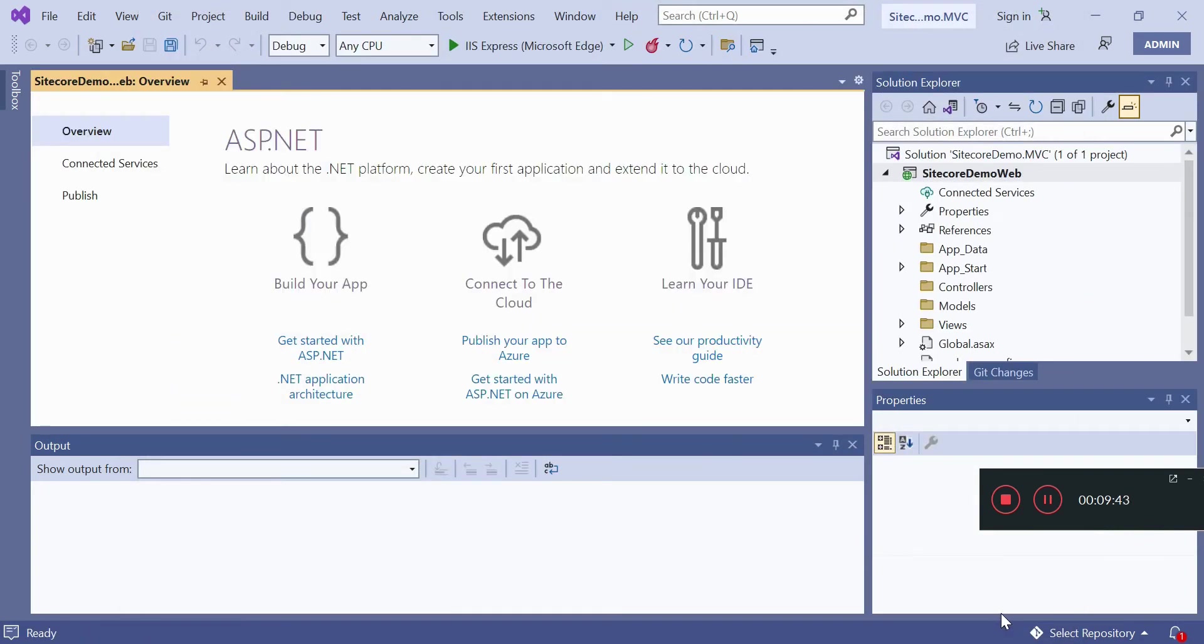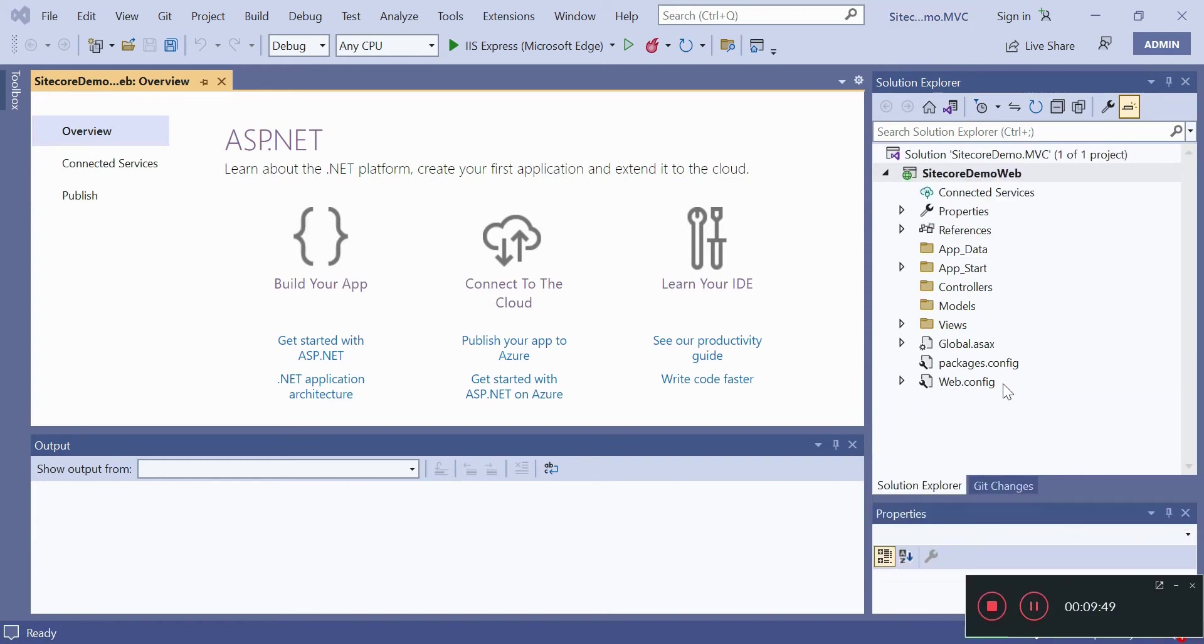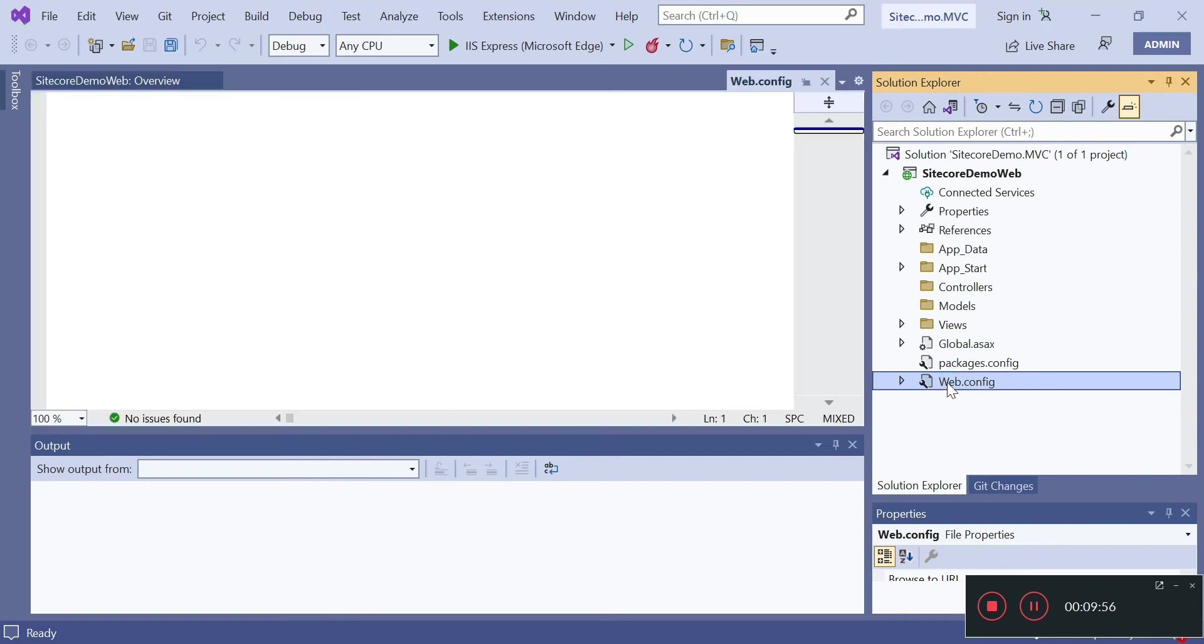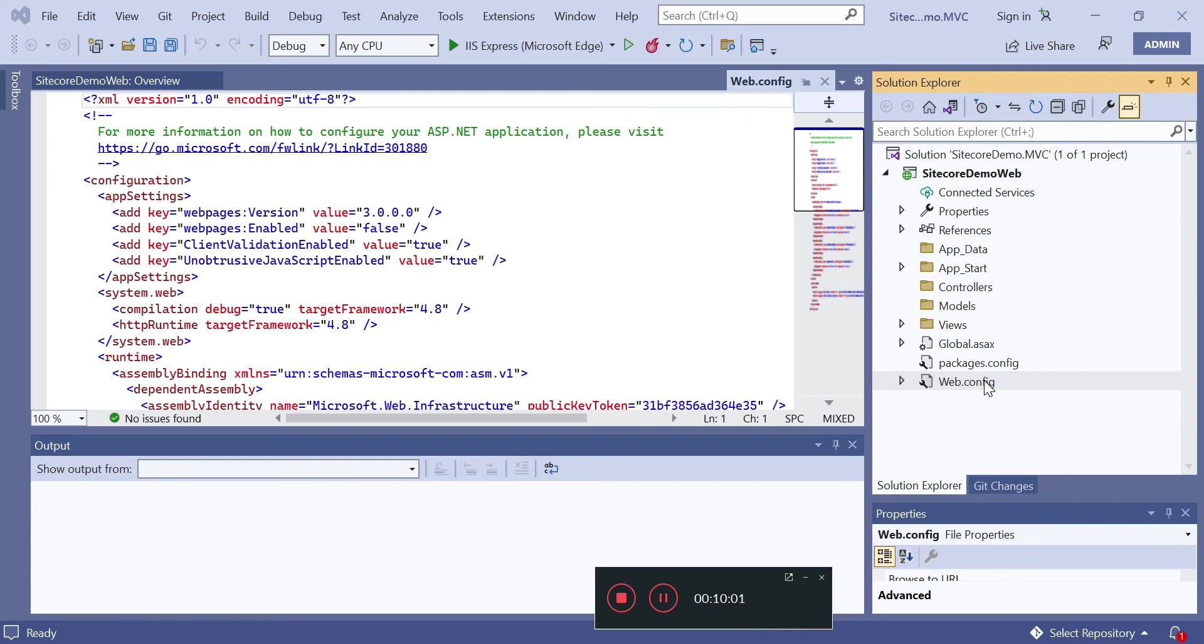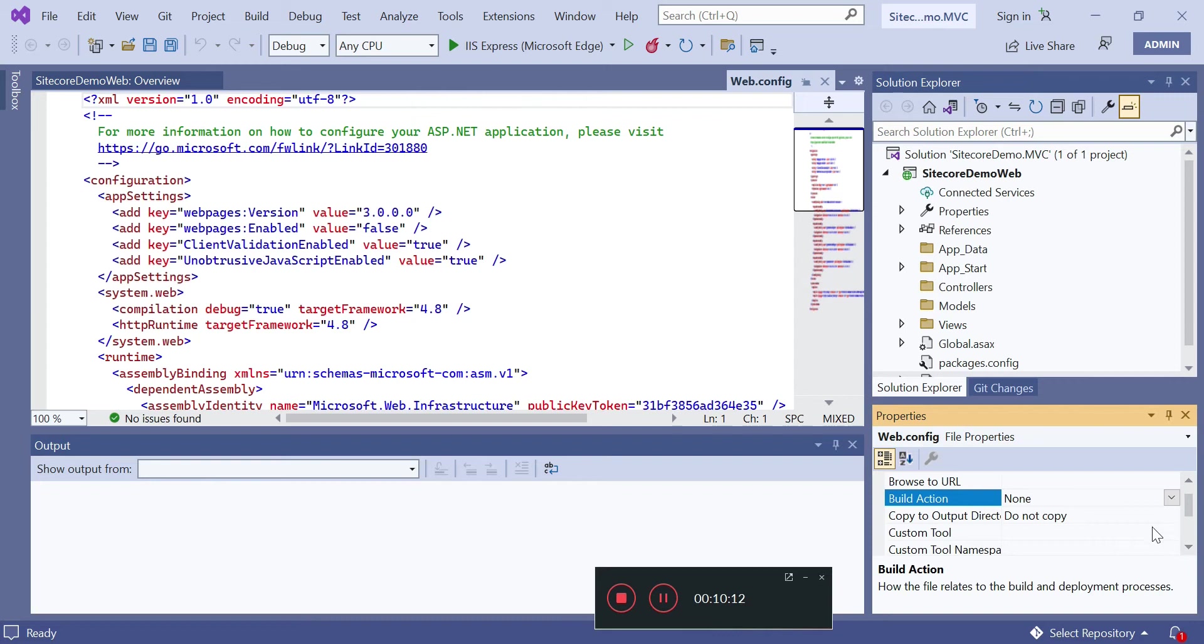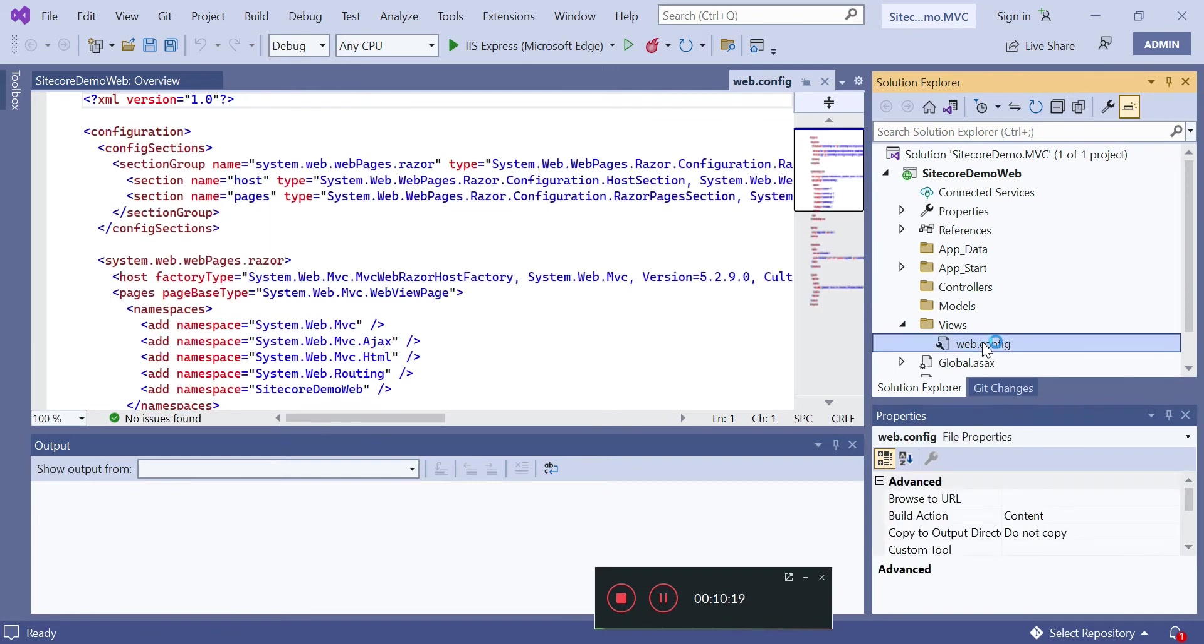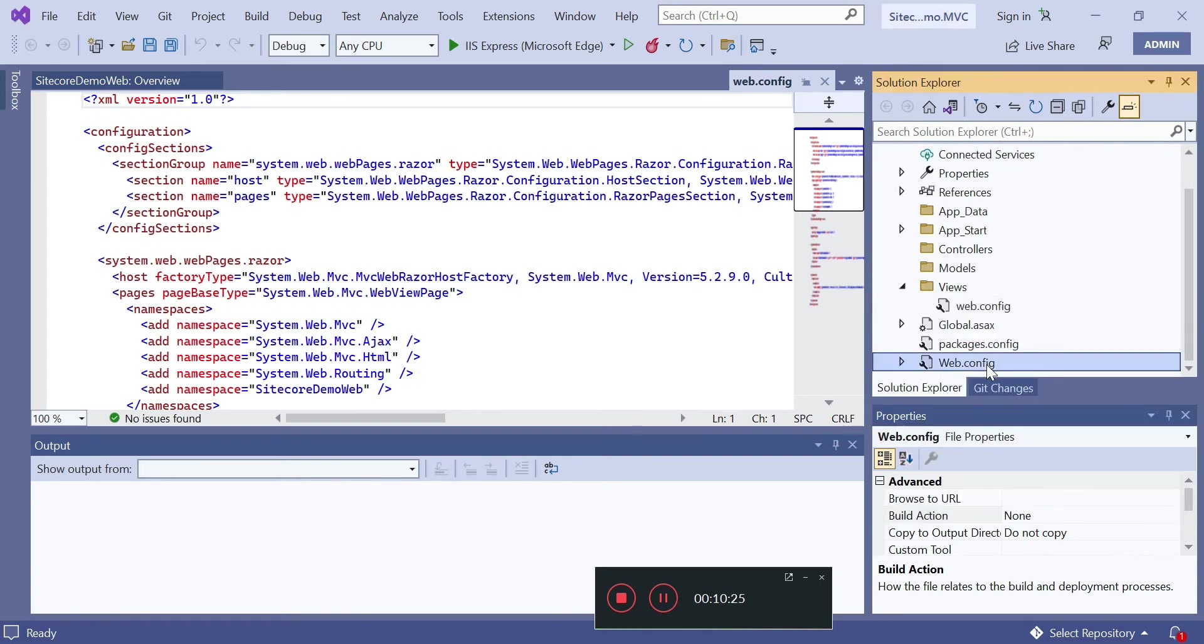I do have my project created. Now the first thing is we will go to web.config and properties. I will select build action as none. Accordingly I will select web.config in Views also and make it as none. So both are none.